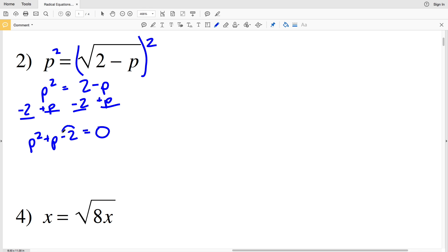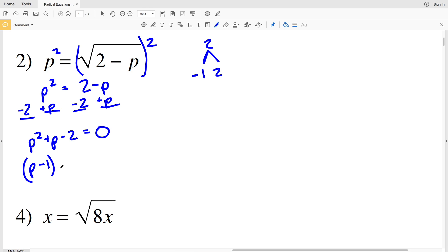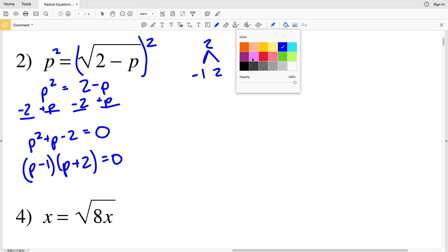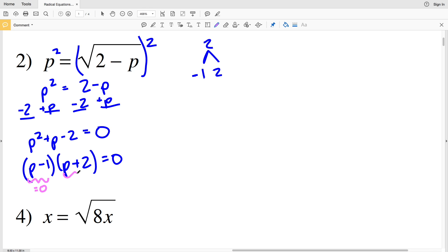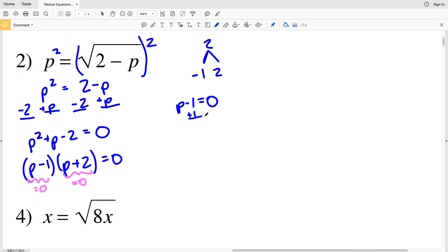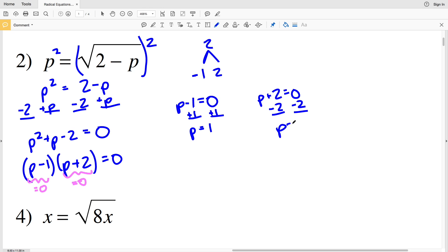Now I'll factor p² + p − 2. I need two numbers that multiply to give me negative 2 and add to give me positive 1. That's negative 1 and positive 2: negative 1 times 2 is negative 2, and negative 1 plus 2 is positive 1. So we'll have (p − 1)(p + 2) equal to 0. That means p = 1 or p = −2.